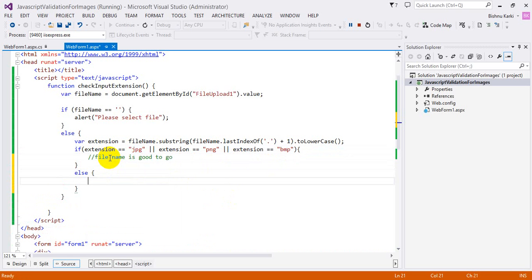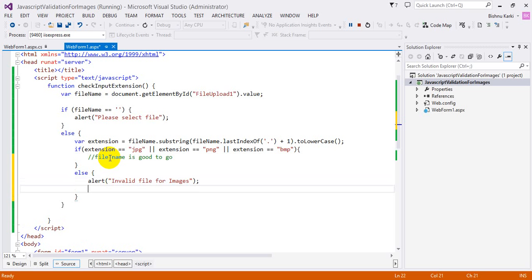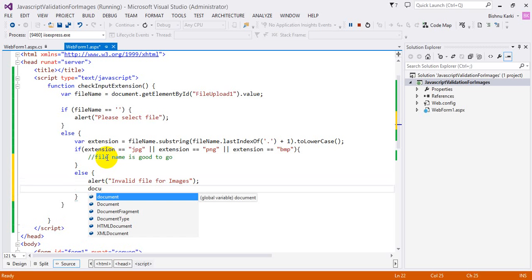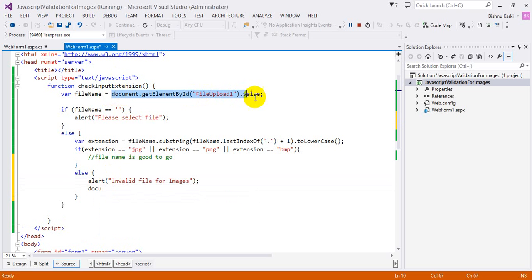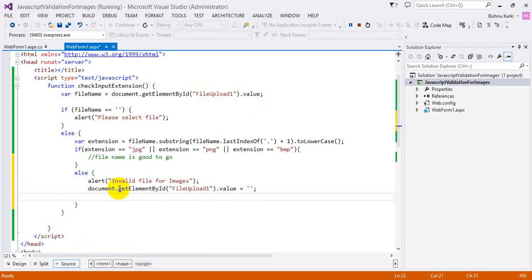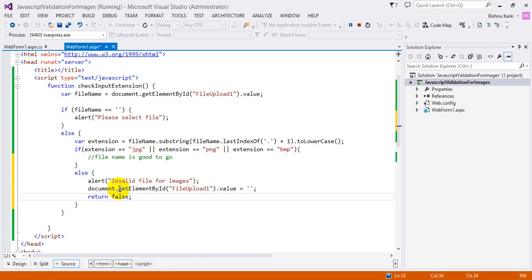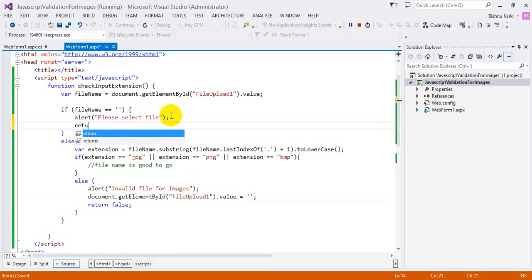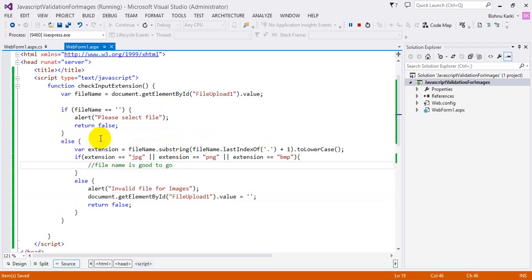In the else case — if the extension is invalid — we alert 'Invalid file for images' because we are only trying to insert images. Then we empty the file upload value, set it to empty, and return false so the form does not go to the server side.